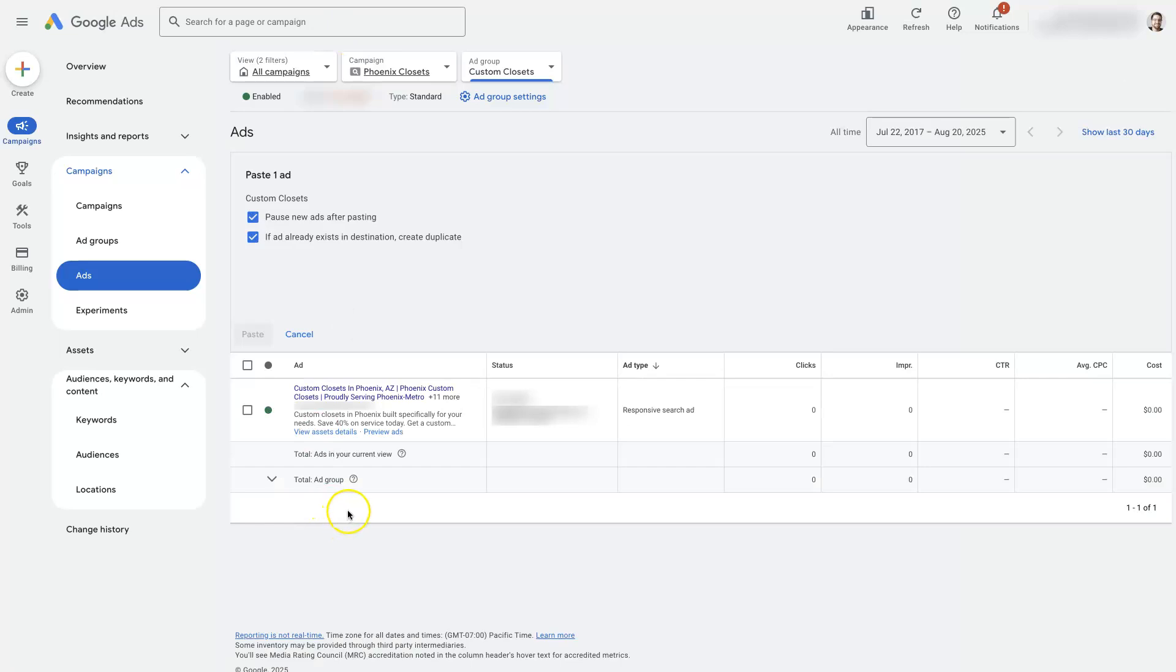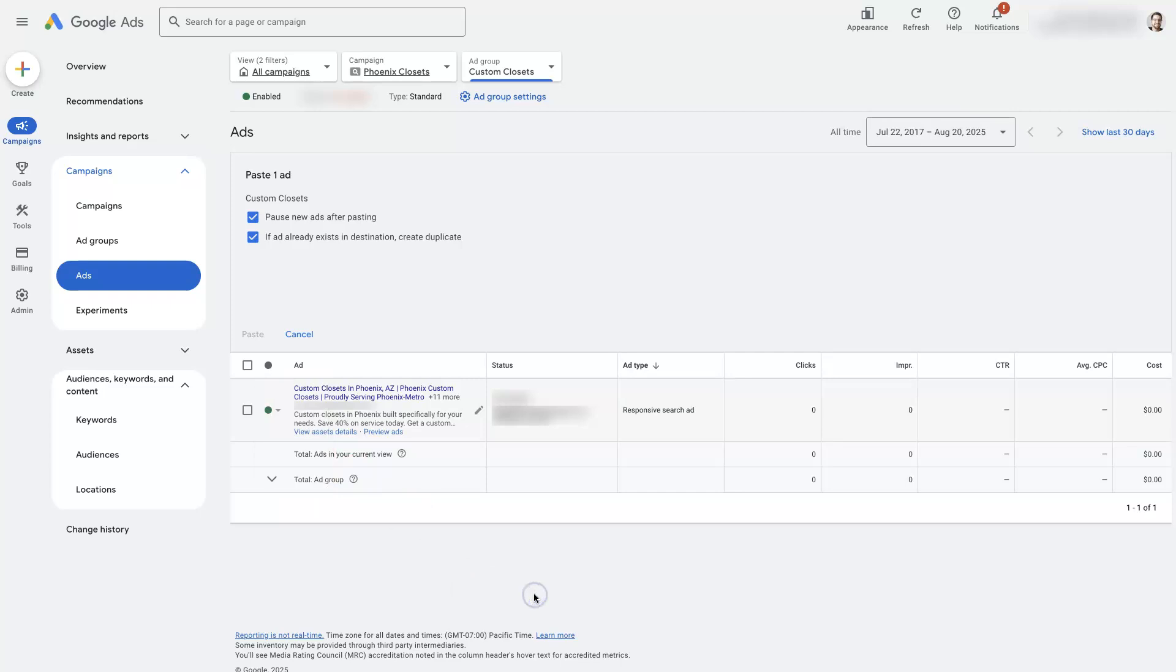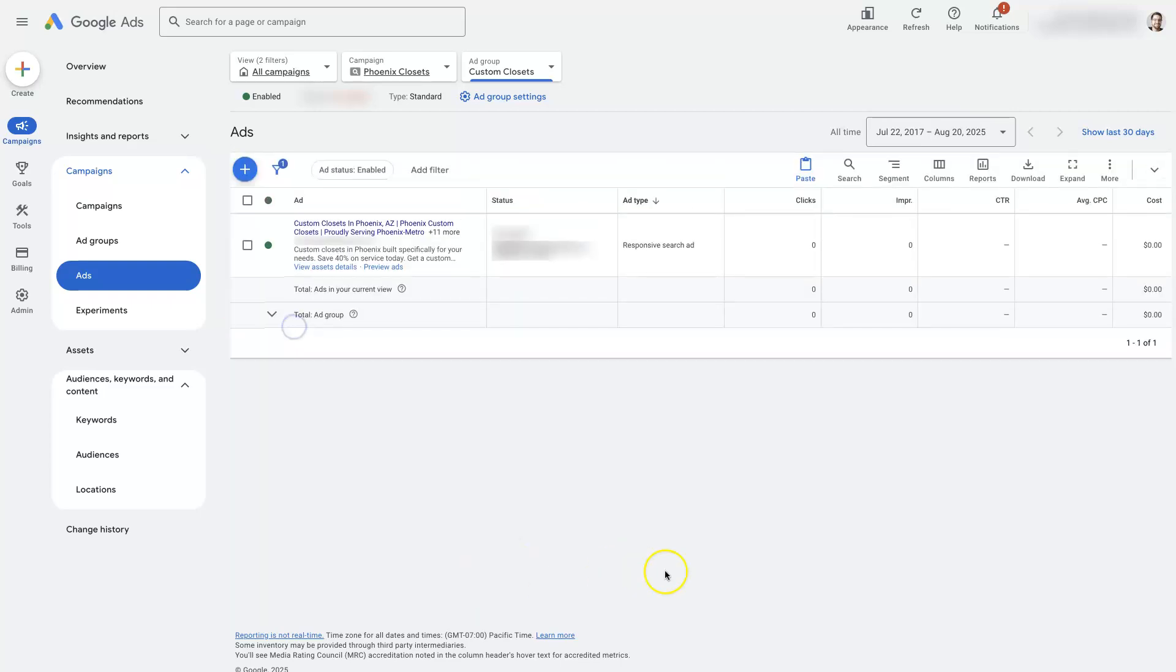Then what we would do is pause the old ad and enable the new ad right here. So you can just pause and enable from here. The reason why I recommend doing it that way is because then you still have the original ad in case you want to come and turn that back on at a later time. It still has all of its data and everything is in there.